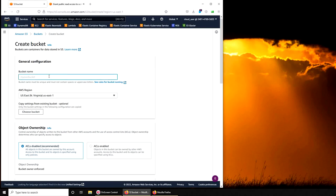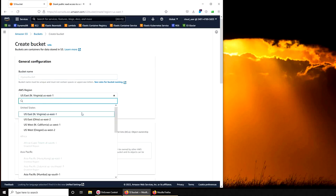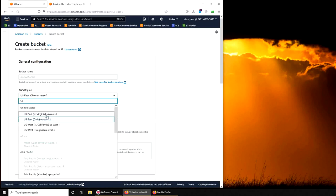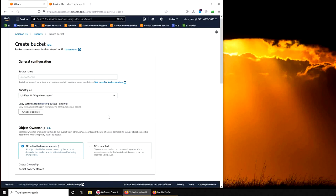For the bucket it has to be a unique name. Check this out, it's saying global. So the service itself is global but the content itself gets stored in a region.